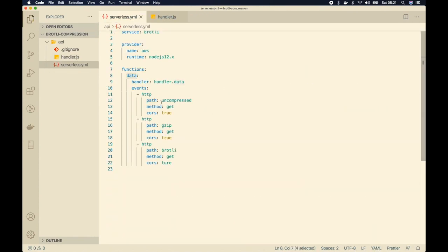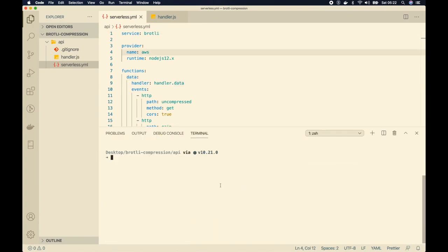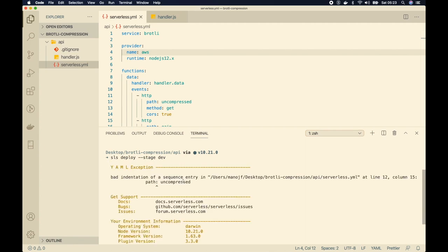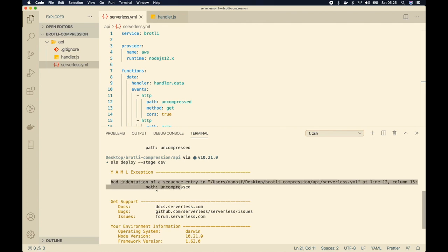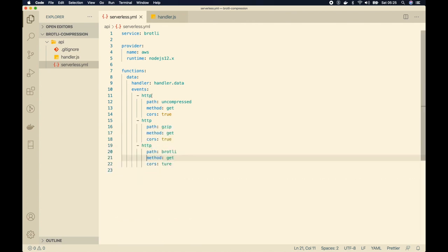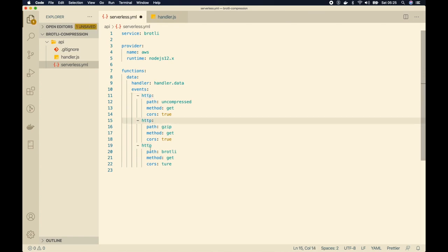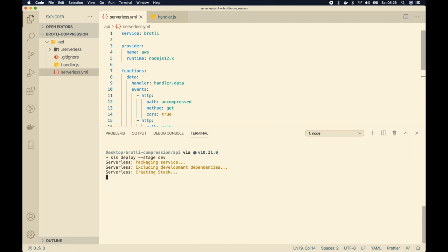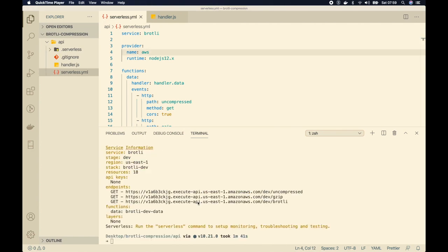Let's deploy this service. I'll open an integrated terminal and run sls deploy --stage dev and hit enter. It says bad indentation — I haven't added the colon after http. Let me add that for all three events and try again. This time it's working. The deployment is complete and we get three endpoints.